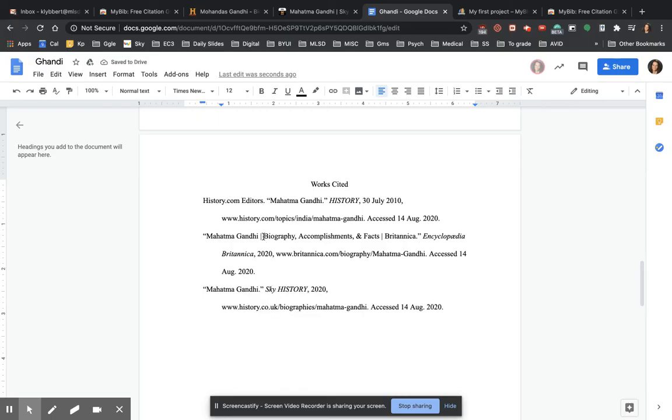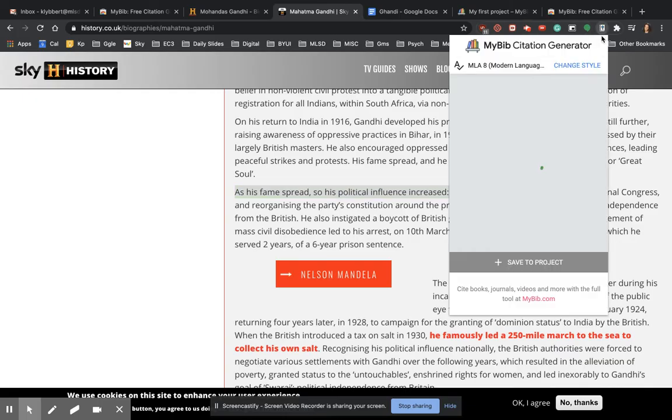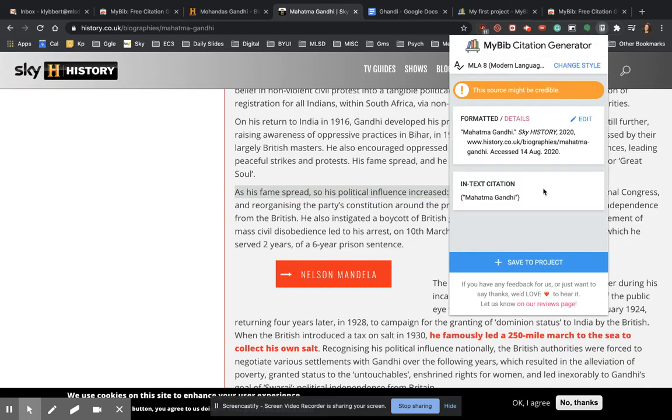So this is Mahatma Gandhi, Mahatma Gandhi. This starts with a B. This starts with an S. So this comes after this. And I could go back here. I could copy this and use it as a quote. I could also use the in-text citation there and make a new quote on my page.